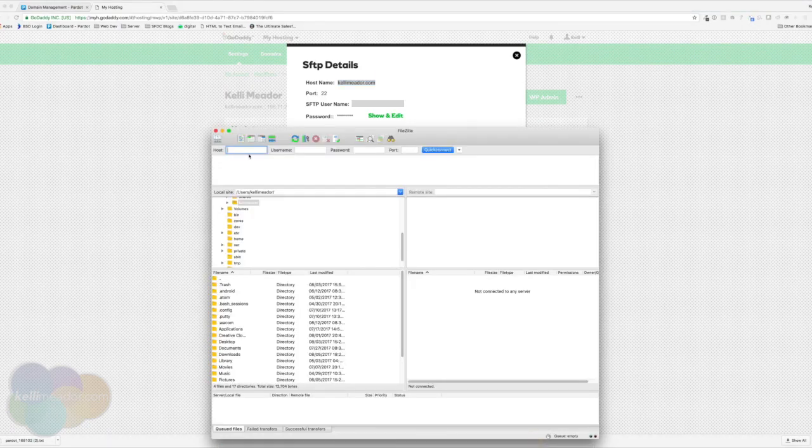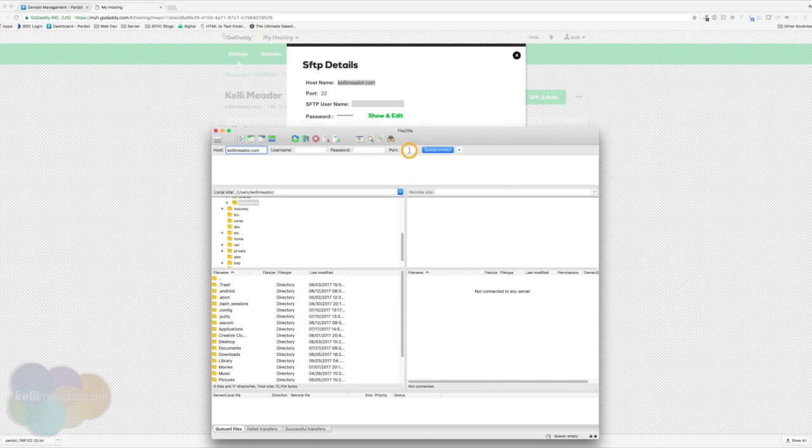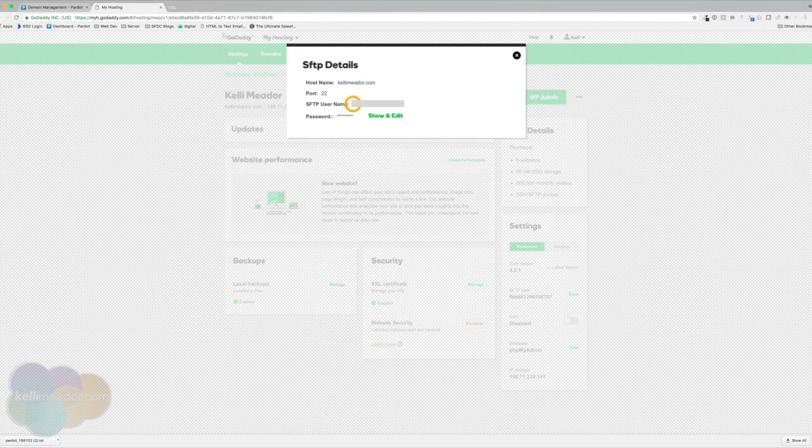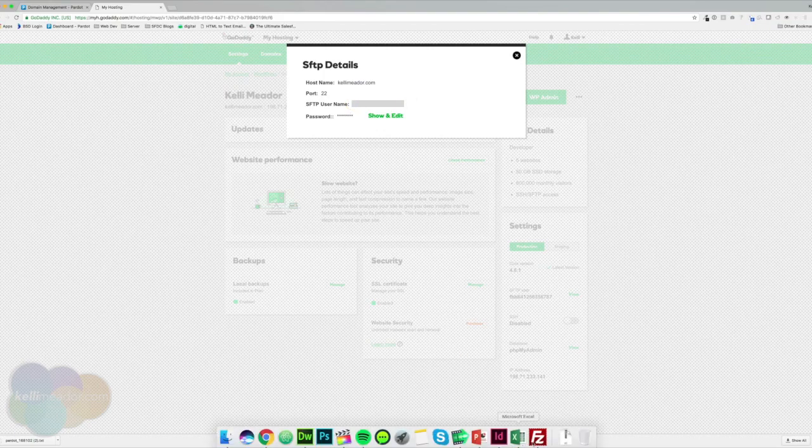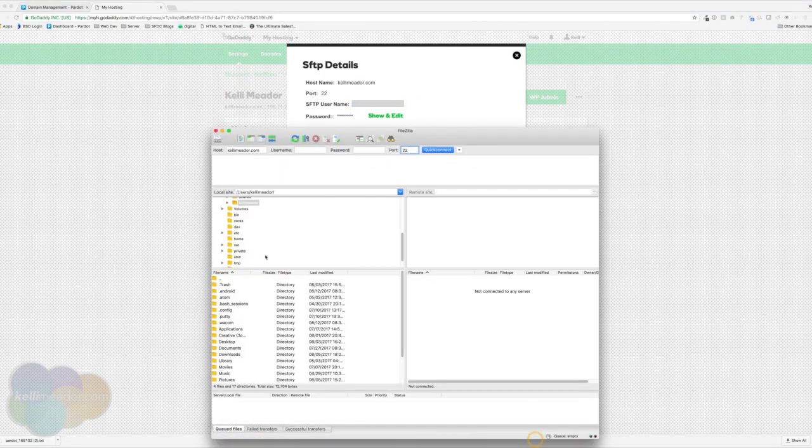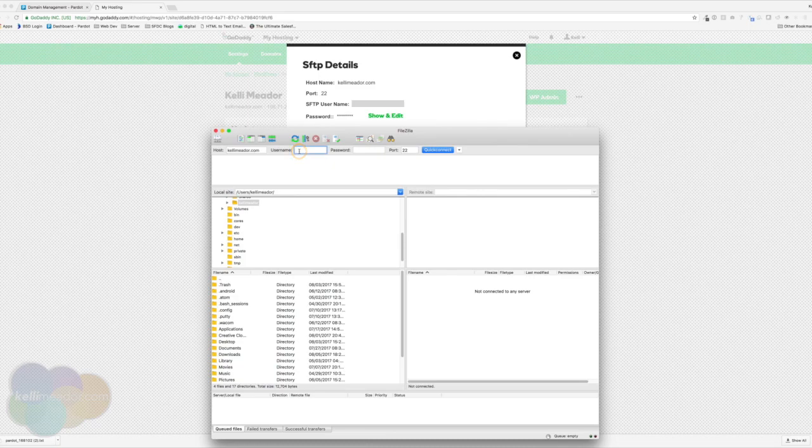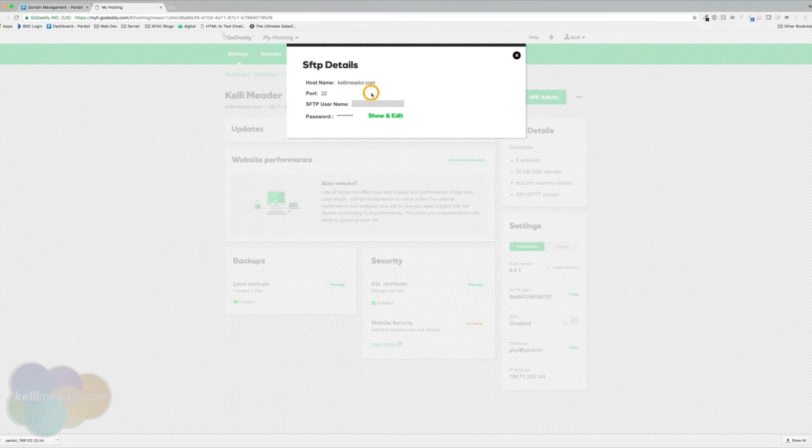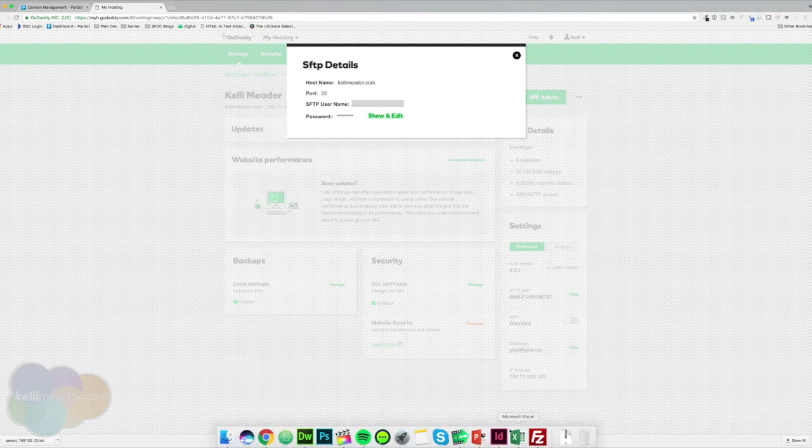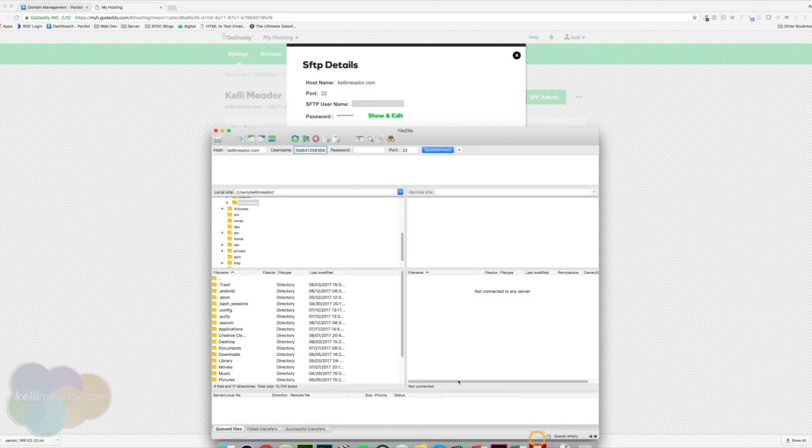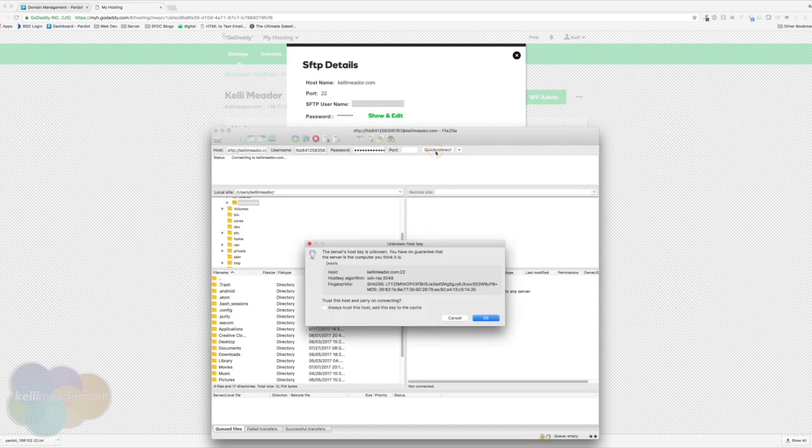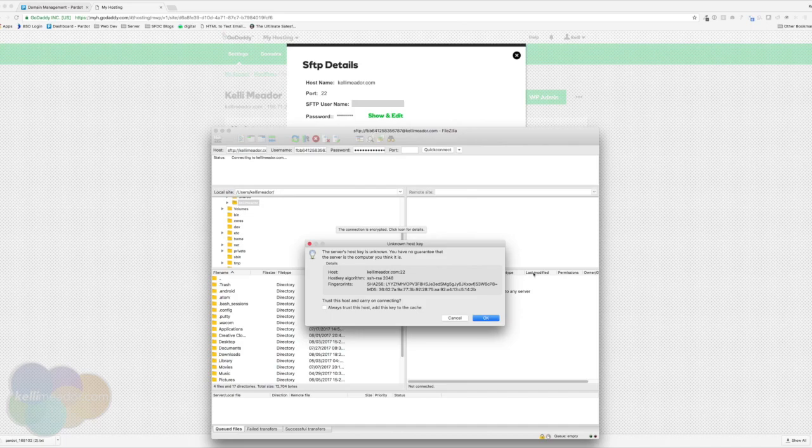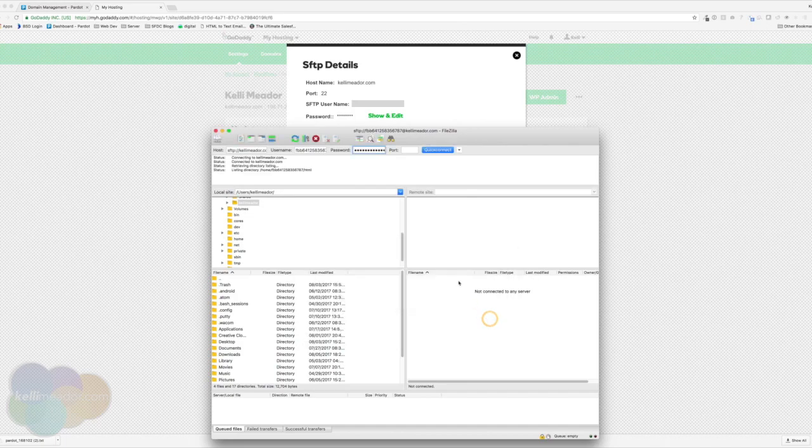I'm going to jump in here and add that into here. I'm going to add port 22. I'm going to grab the username. And some of this information is going to be blocked out for you just because of my own security for my hosting. And then I'm going to put in the password and I'm going to do a quick connect.